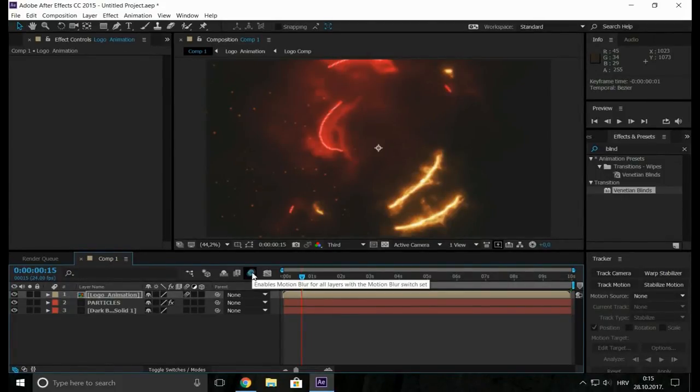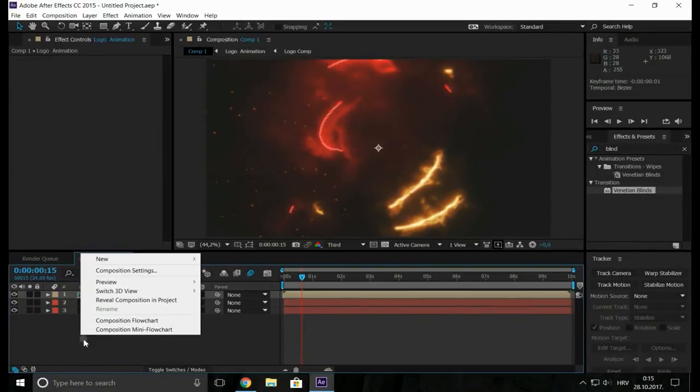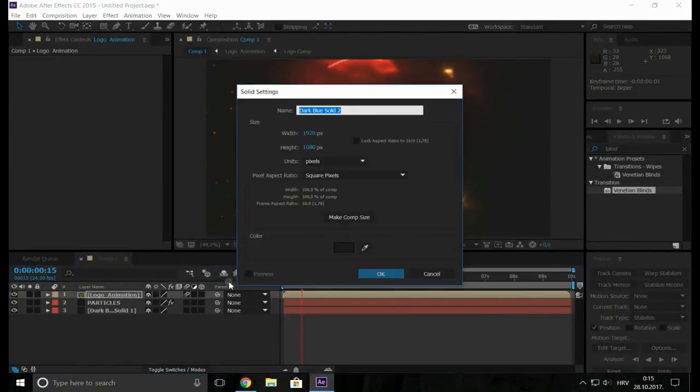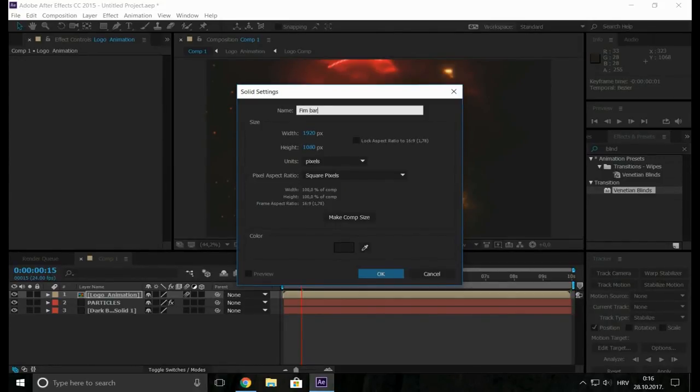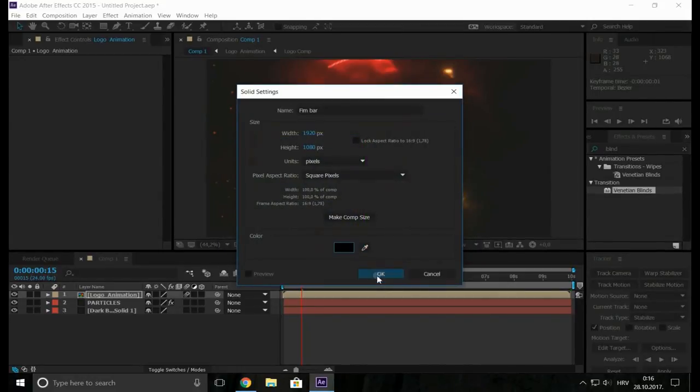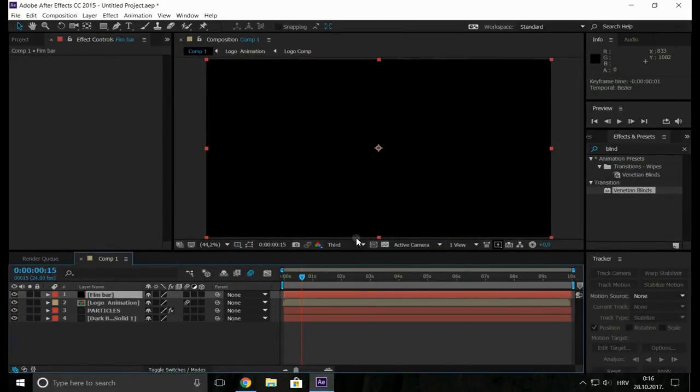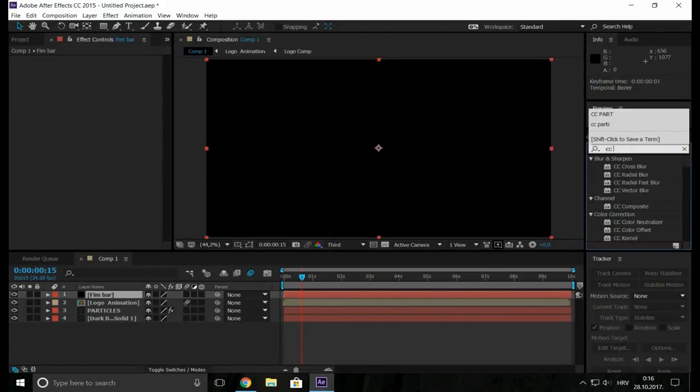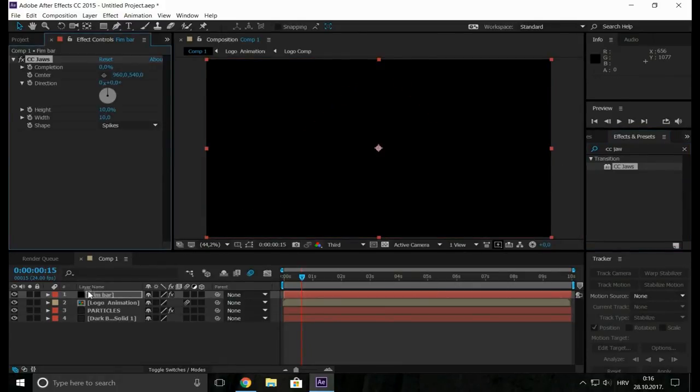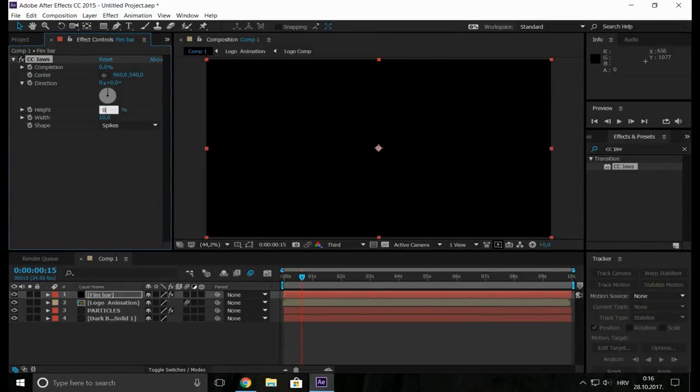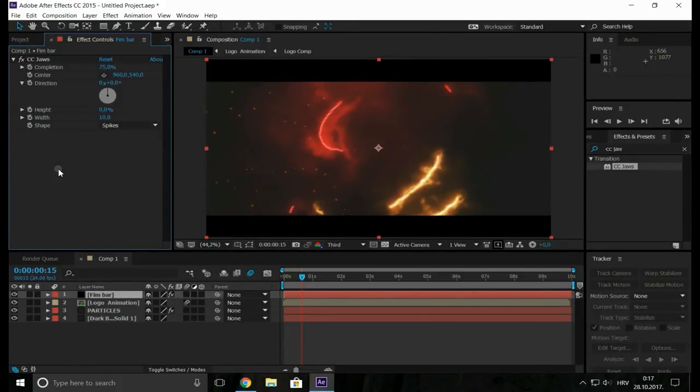So let's create a new solid. Let's call it film bar and make black. Now go to the effects and search for the CC jaws. Its height change to zero and the completion to 75%. Now our animation is complete.